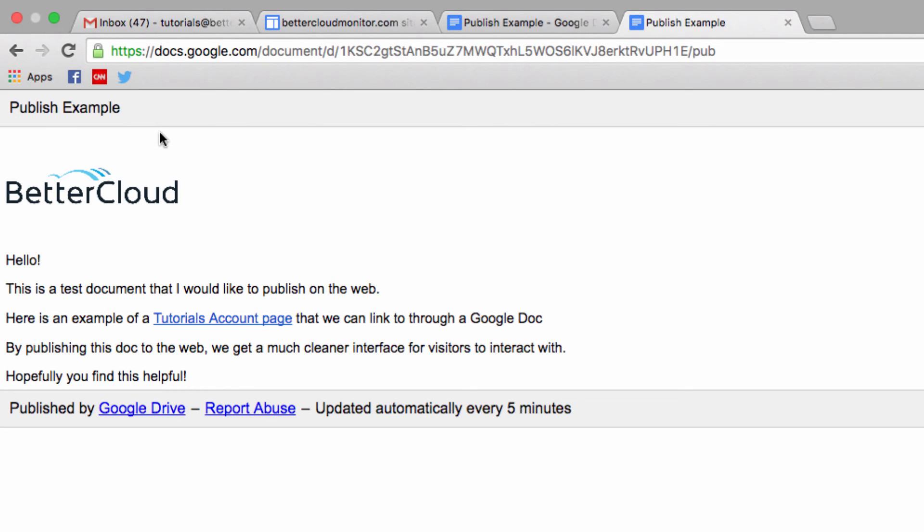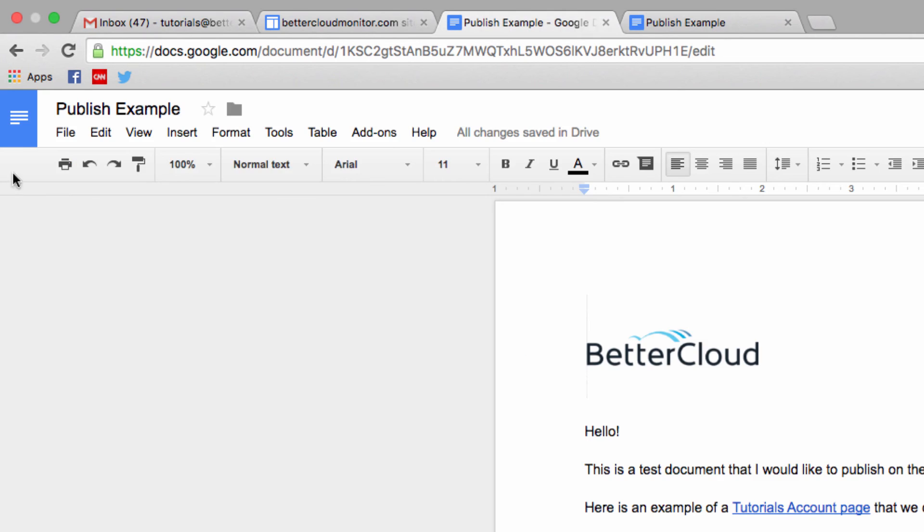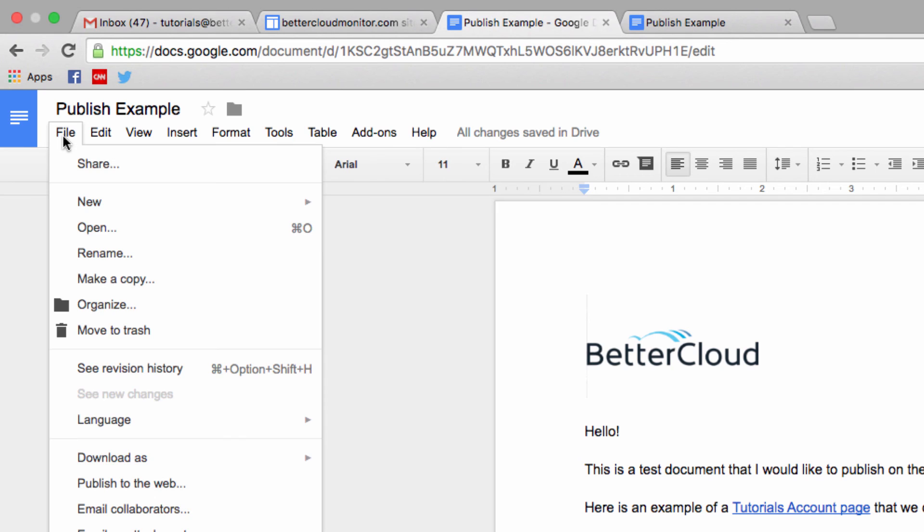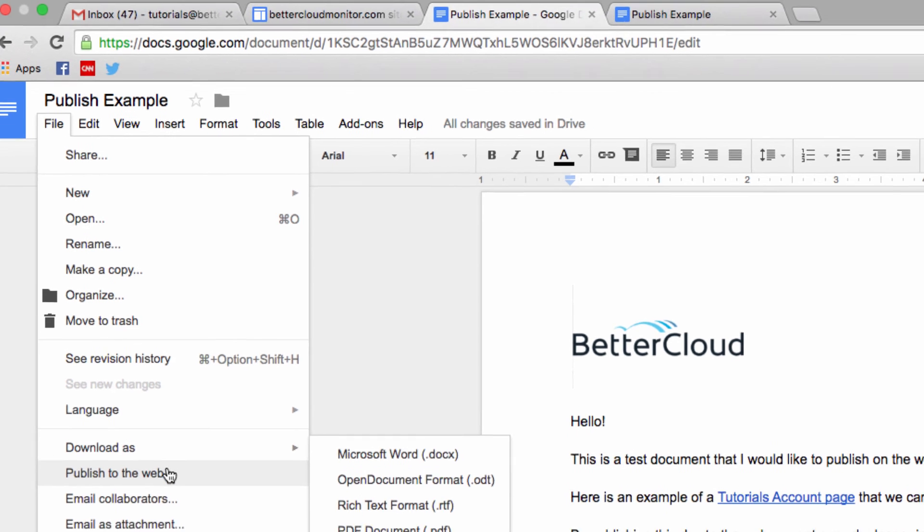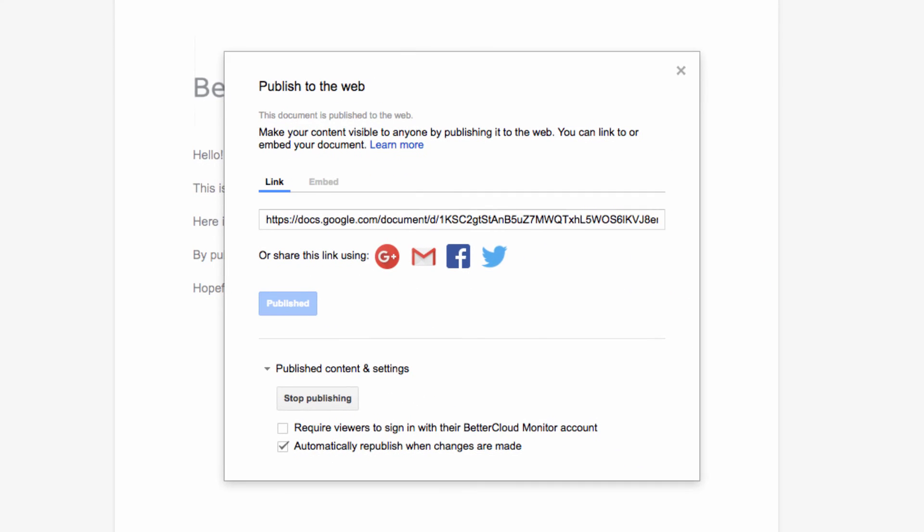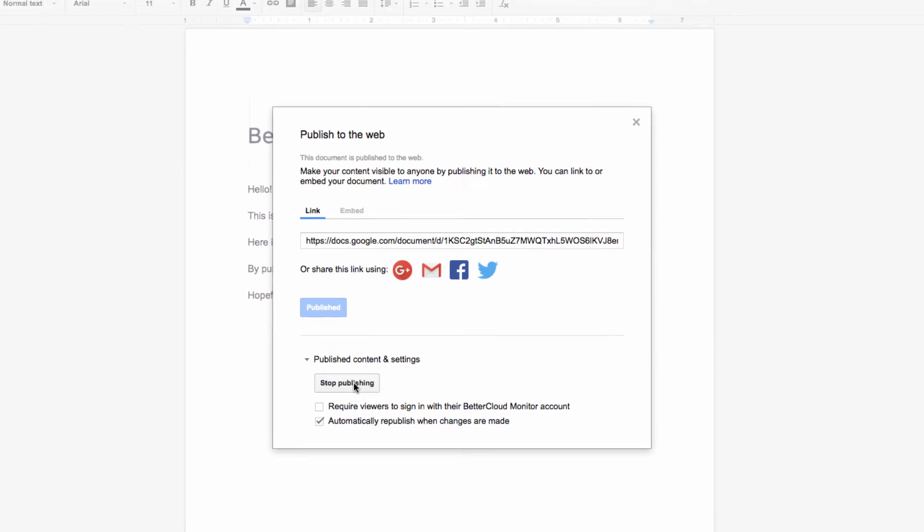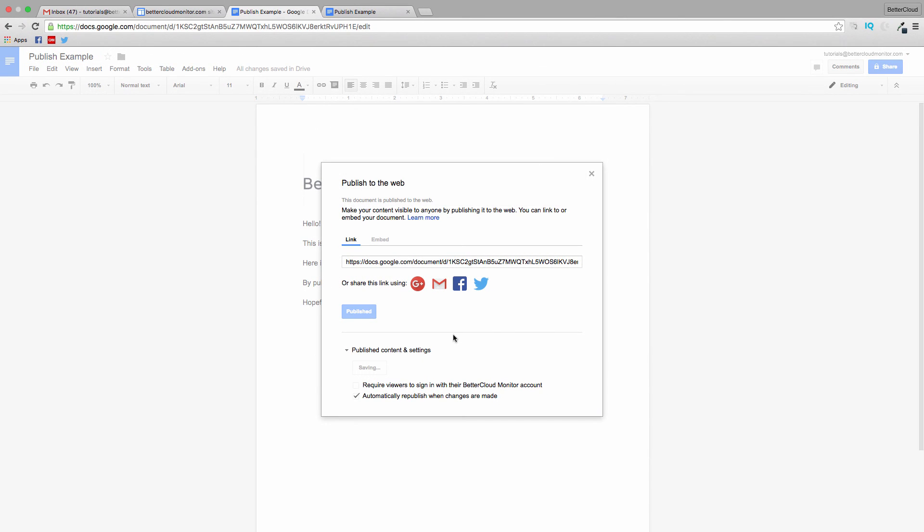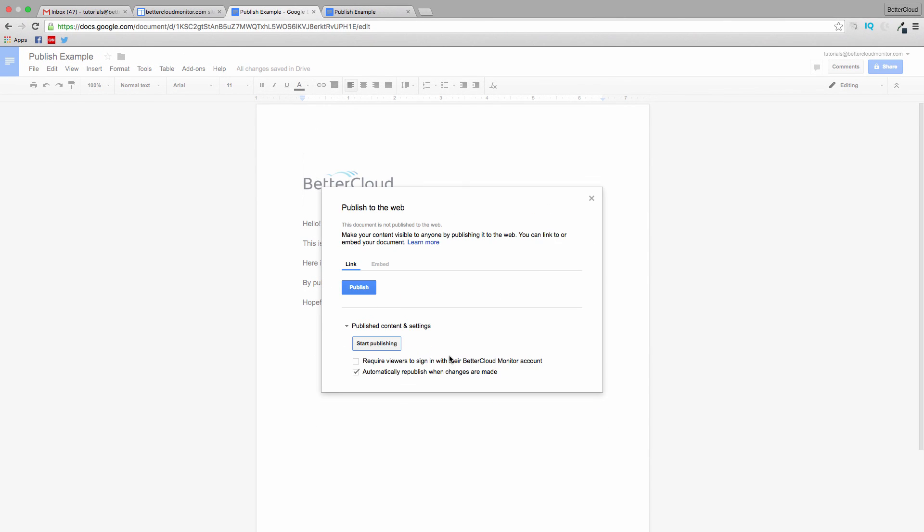Now, if for whatever reason you want to take something down off the web after publishing it, you have that option as well. Head to the File menu and choose Publish to the Web again. All you have to do is click on the Stop Publishing button and confirm your choice in order to turn off the live link and published document.